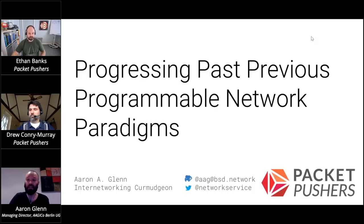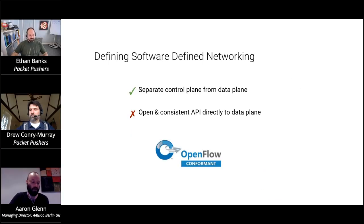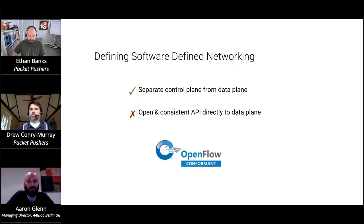Thank you all for attending and let's start. So, first and foremost, software-defined networking, SDN.